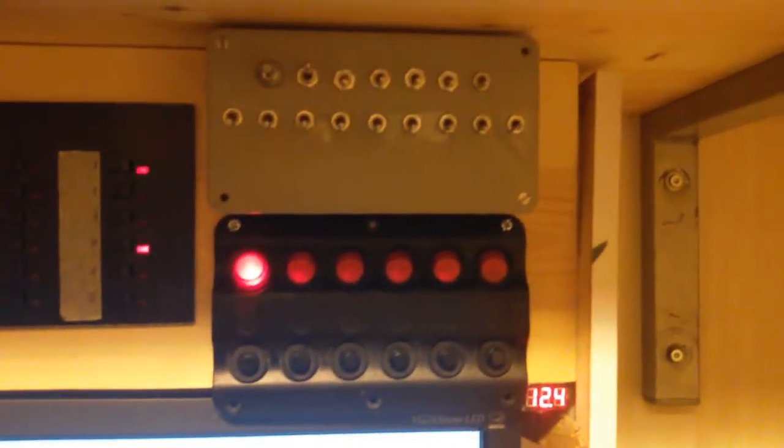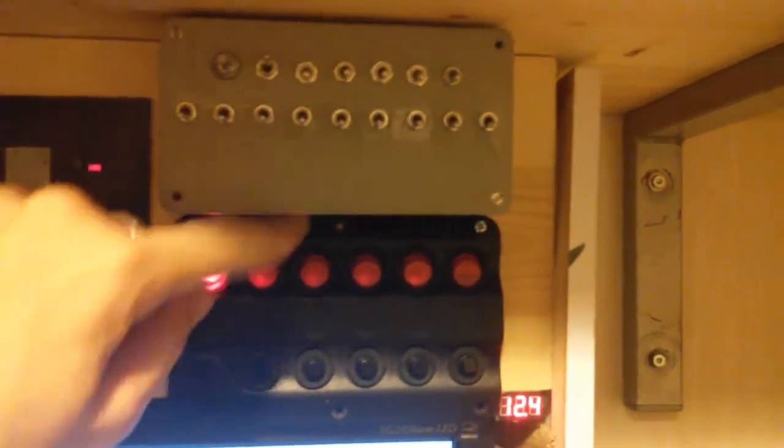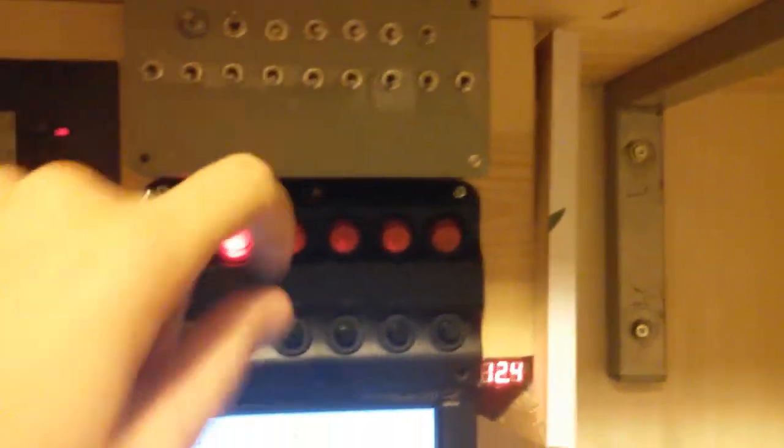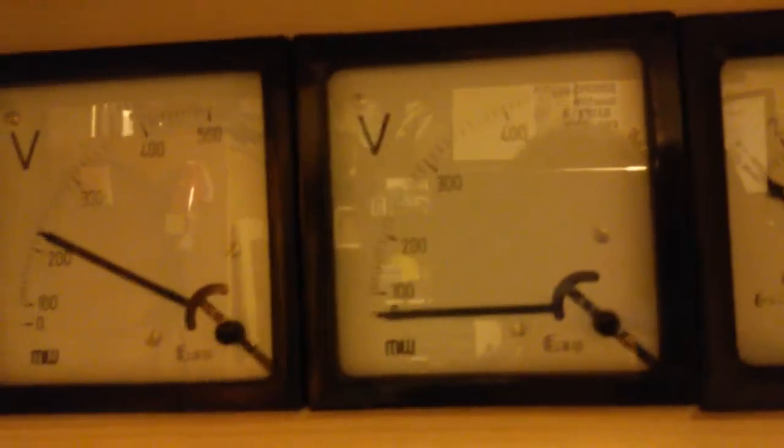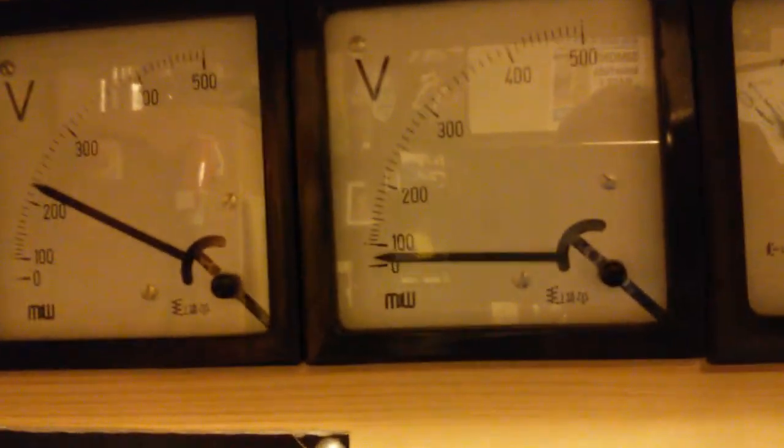Of course I need to turn on the Variac and crank up the voltage.